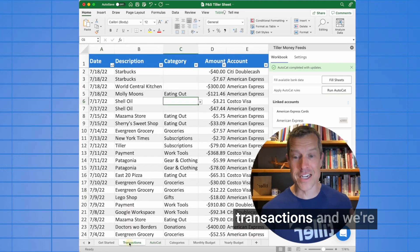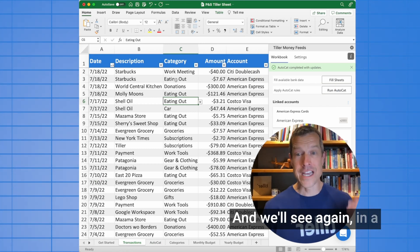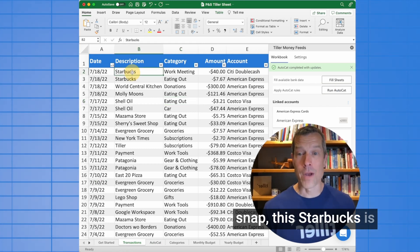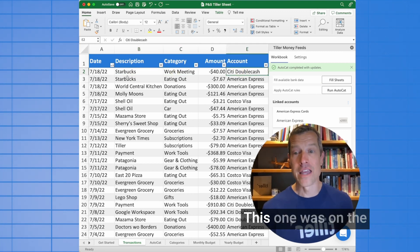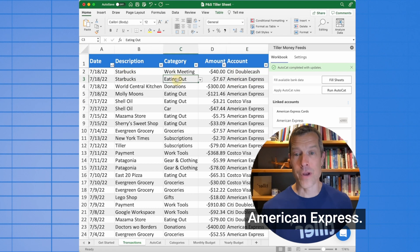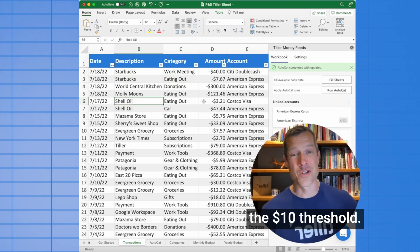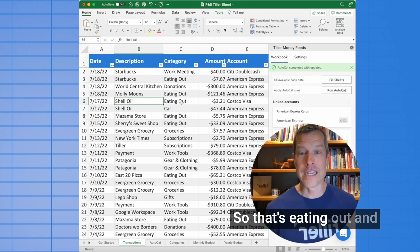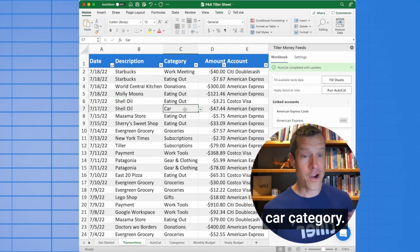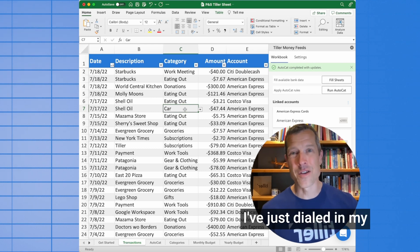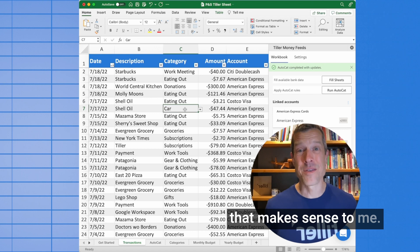Let's go back to transactions and click Run AutoCat. And we'll see, again in a snap, this Starbucks is categorized as a work meeting because it was used with a city card. This one was on the American Express, so it's eating out. This Shell Oil was below the $10 threshold — yep, that was a snack, so that's eating out. And this one was above, so it gets the car category. I've just dialed in my transaction sheet with my categories in a way that makes sense to me.